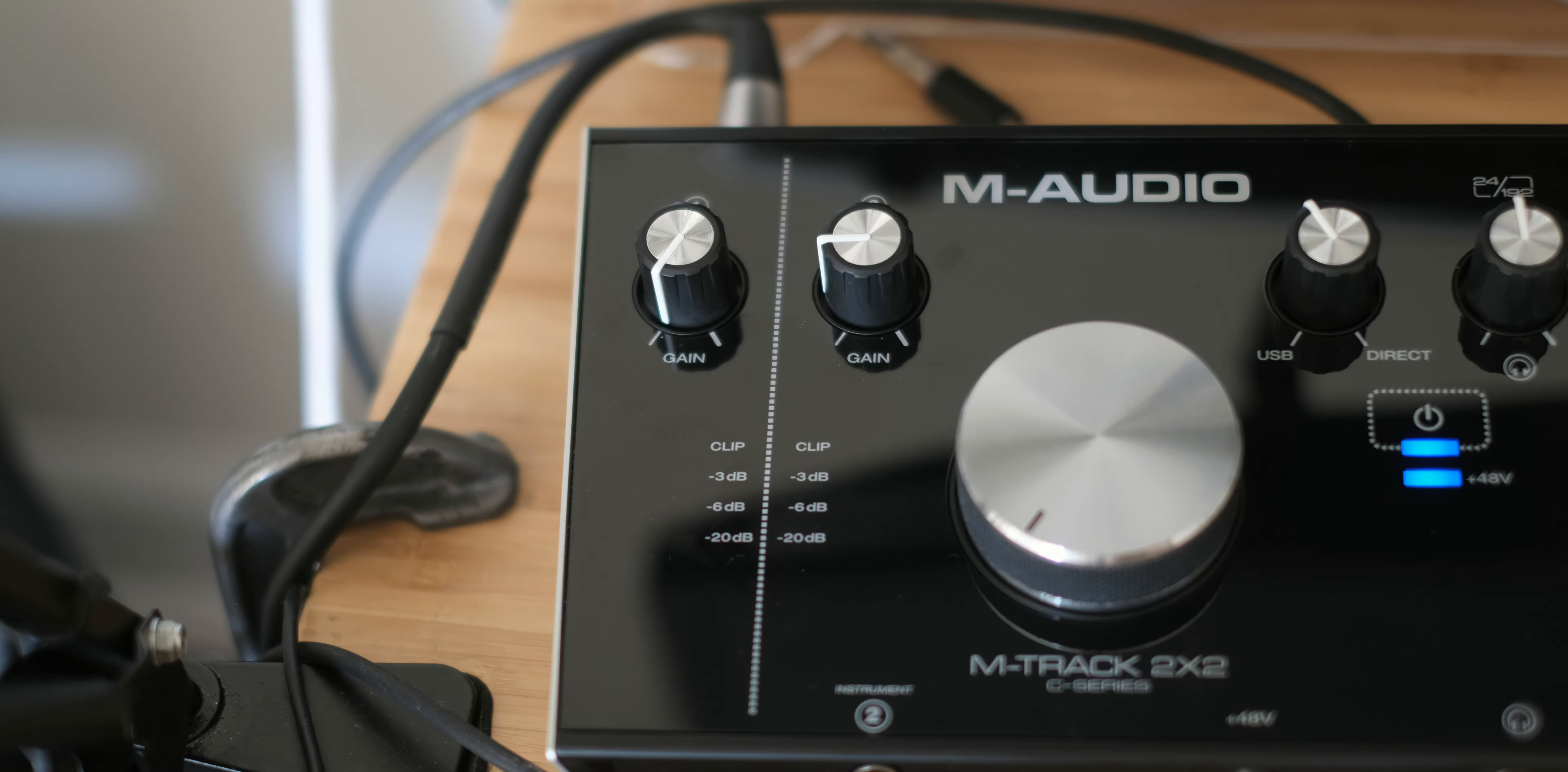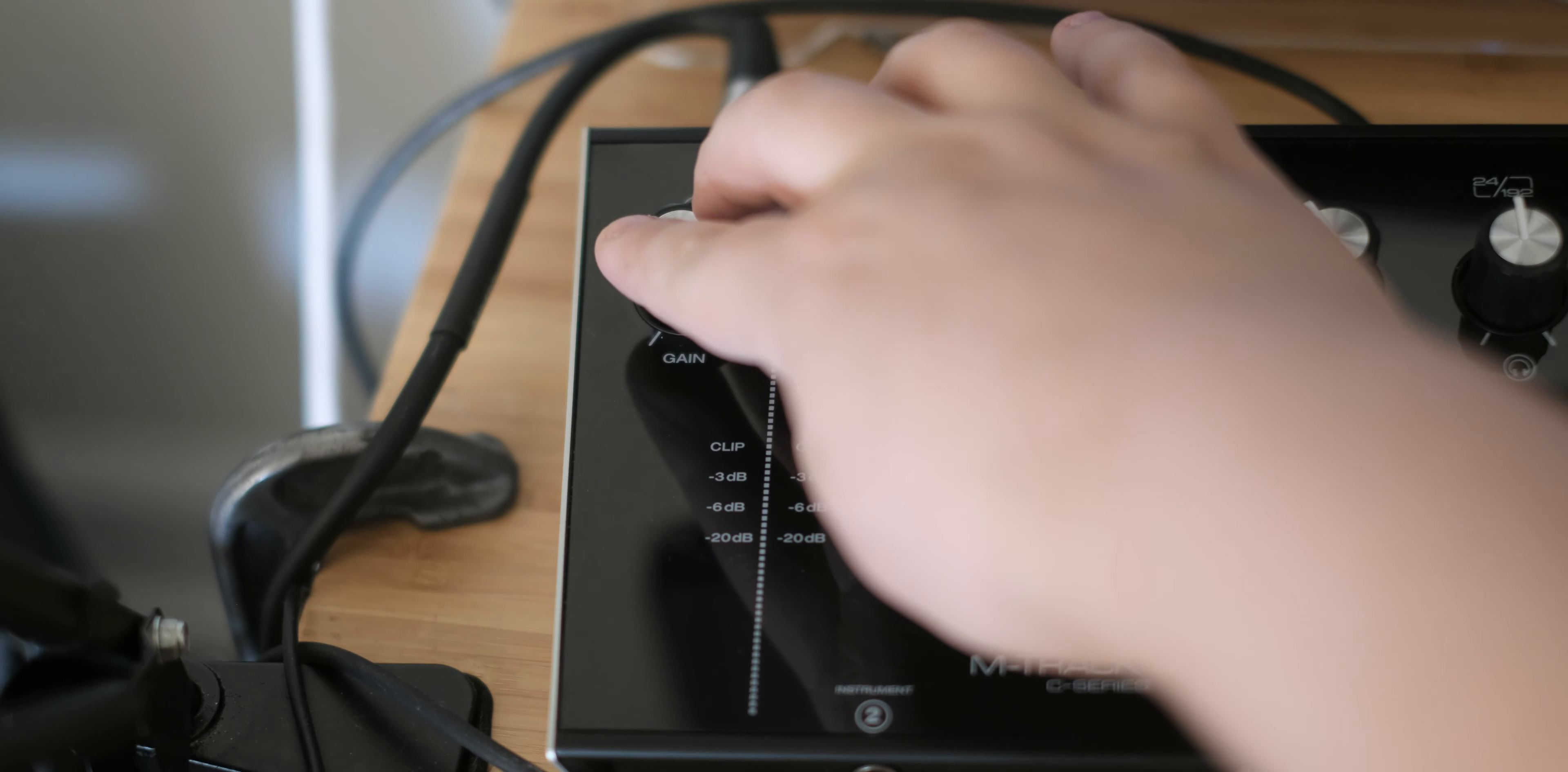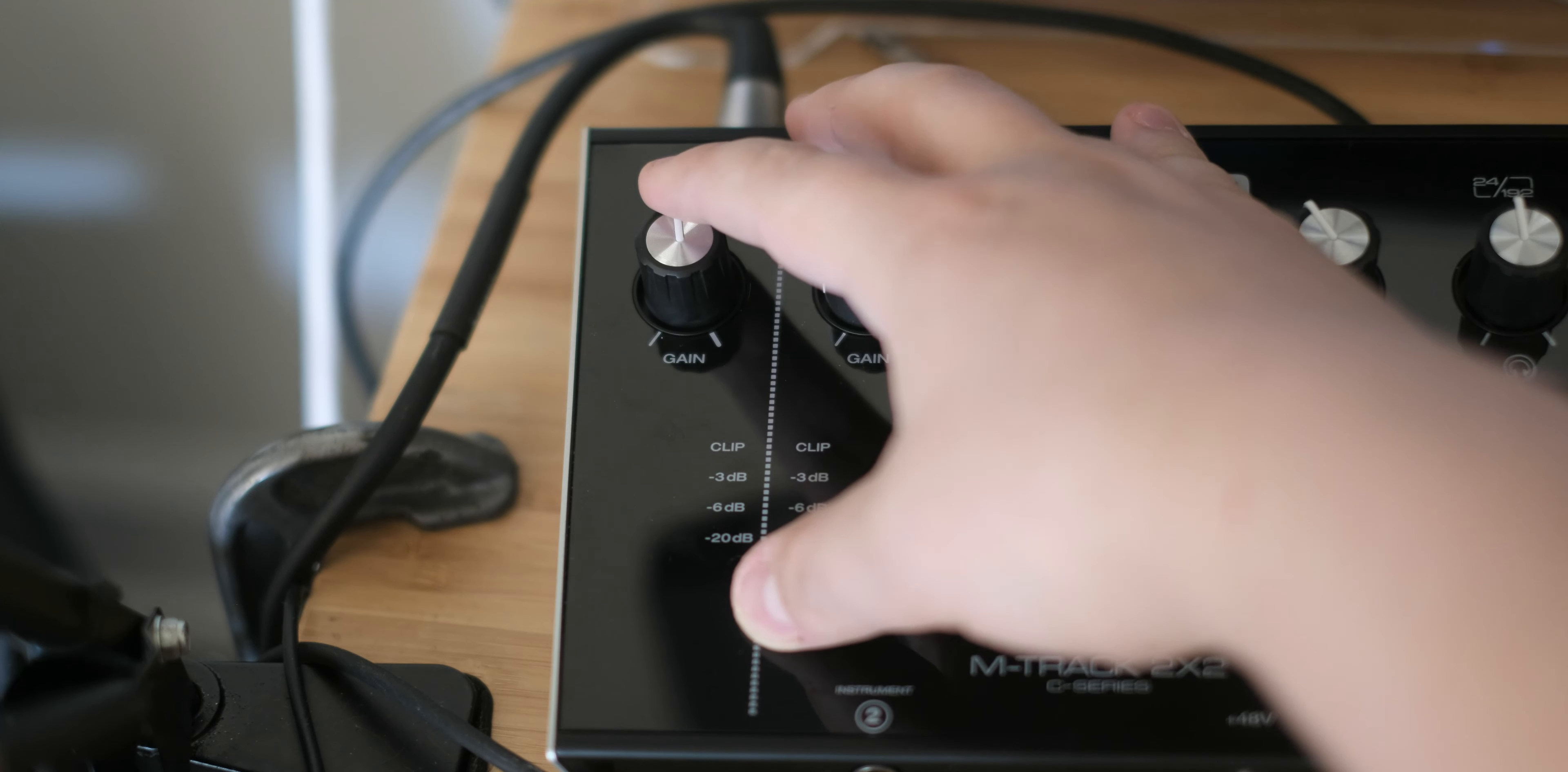Right now I turned it all the way down but you can slowly start turning it up and you'll see the indicator slowly start to appear as you speak into it.